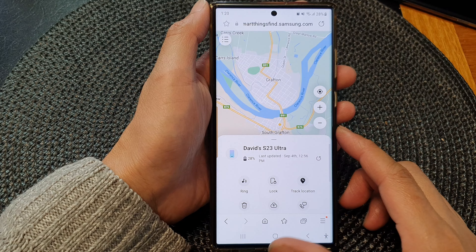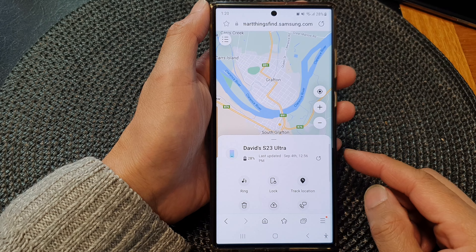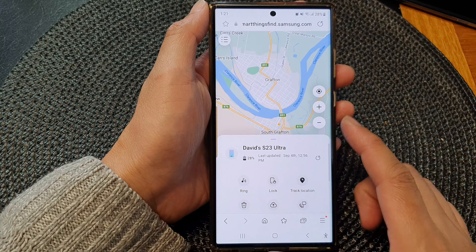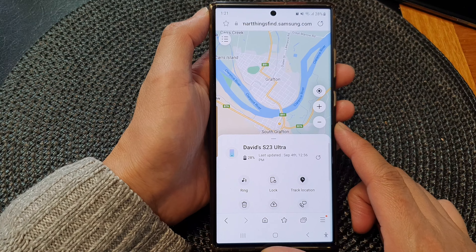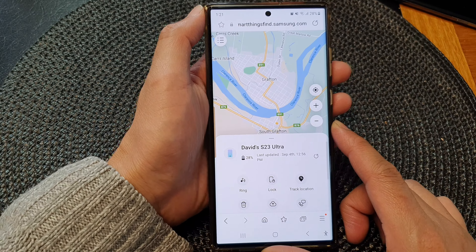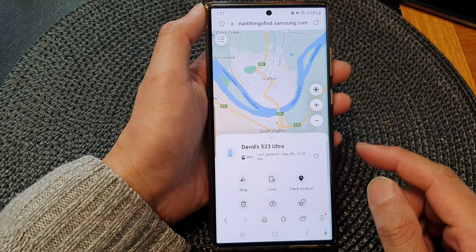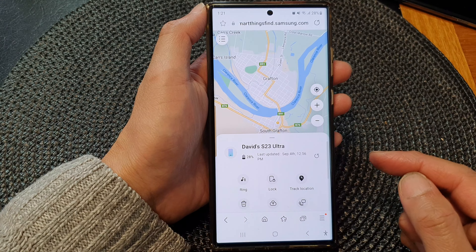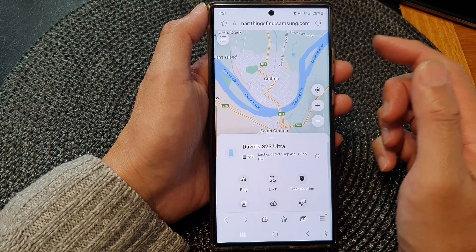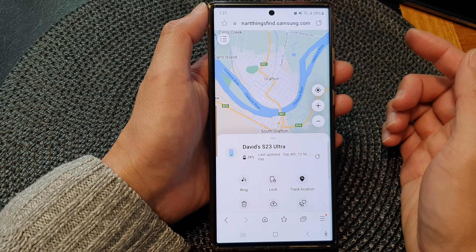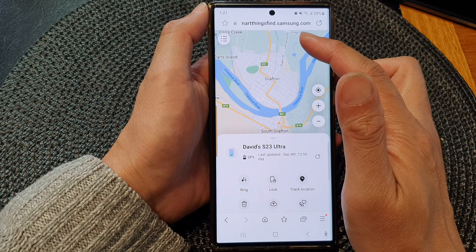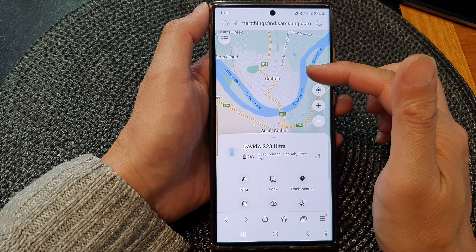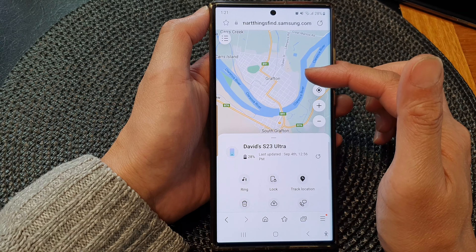In this video we're going to take a look at how you can remotely ring a lost or missing Samsung Galaxy S23 series. If your device has gone missing, go to the website smartthingsfind.samsung.com.